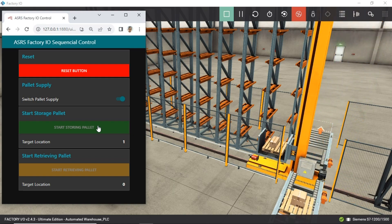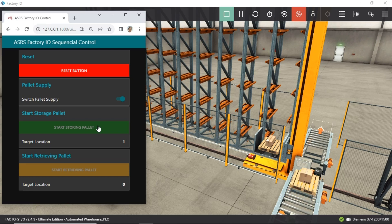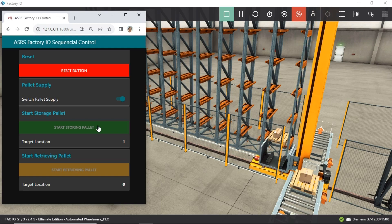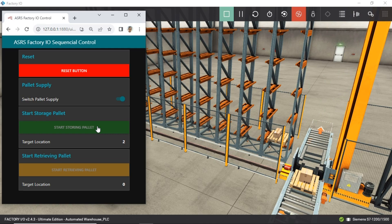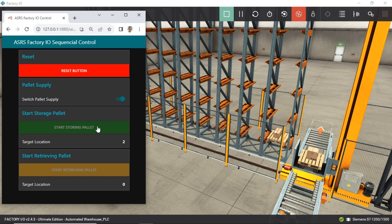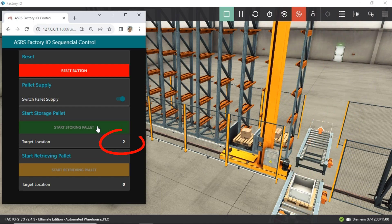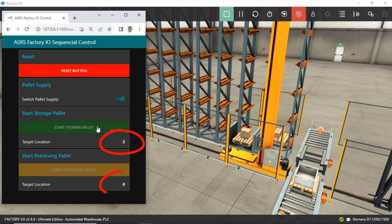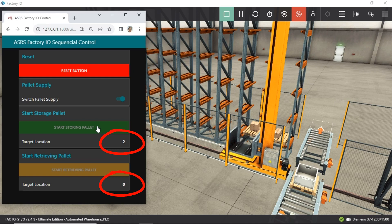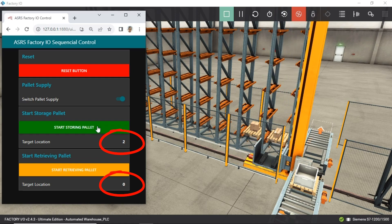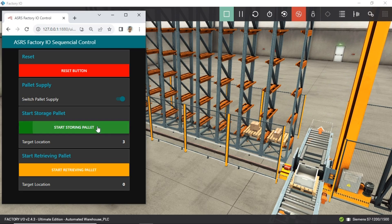That's a smart safety feature. When the stacker is actively working on a process, it's important to prevent accidental or premature button presses. Disabling the storing and retrieving buttons during a process is a good way to achieve this. This ensures that the buttons cannot be clicked while a task is in progress, enhancing the safety and efficiency of the ASRS Warehouse control system. Having information about the target location — which includes the rack number for pallet storage or retrieval — provides clear guidance to the operator and makes it easier to understand and monitor the ASRS Warehouse operations.